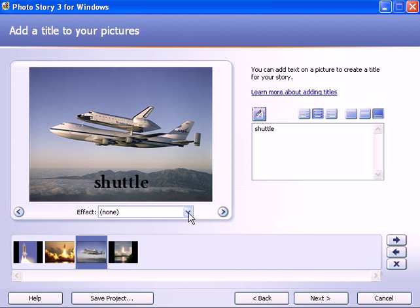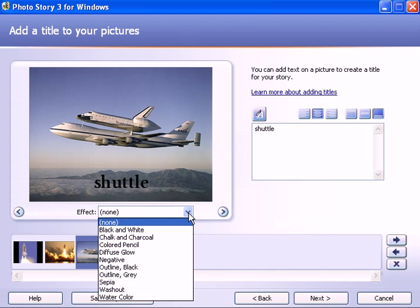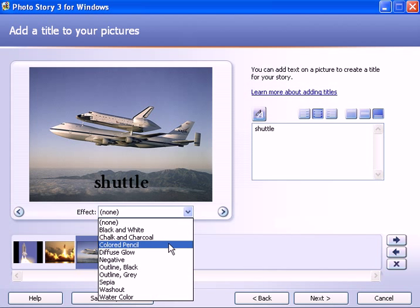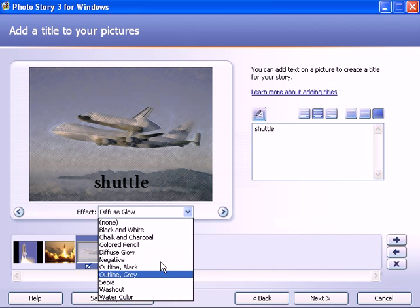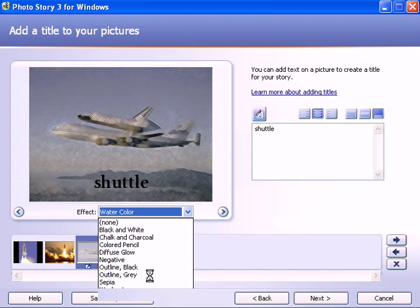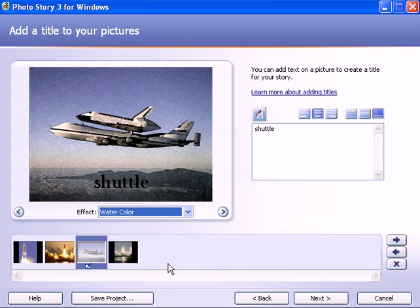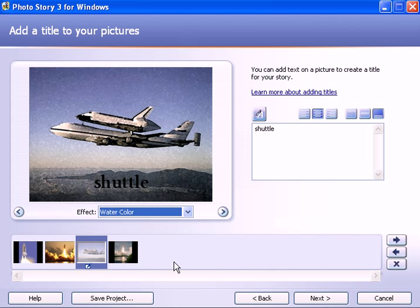You also have these artistic effects at this stage where you can put in colored pencil effect, or you can put in watercolor effect, something like that. That's really nice. So you put the titles on and if you want to put artistic filter effects on these pictures, you can do that at this stage, which is part two. Now let's move on to part three.